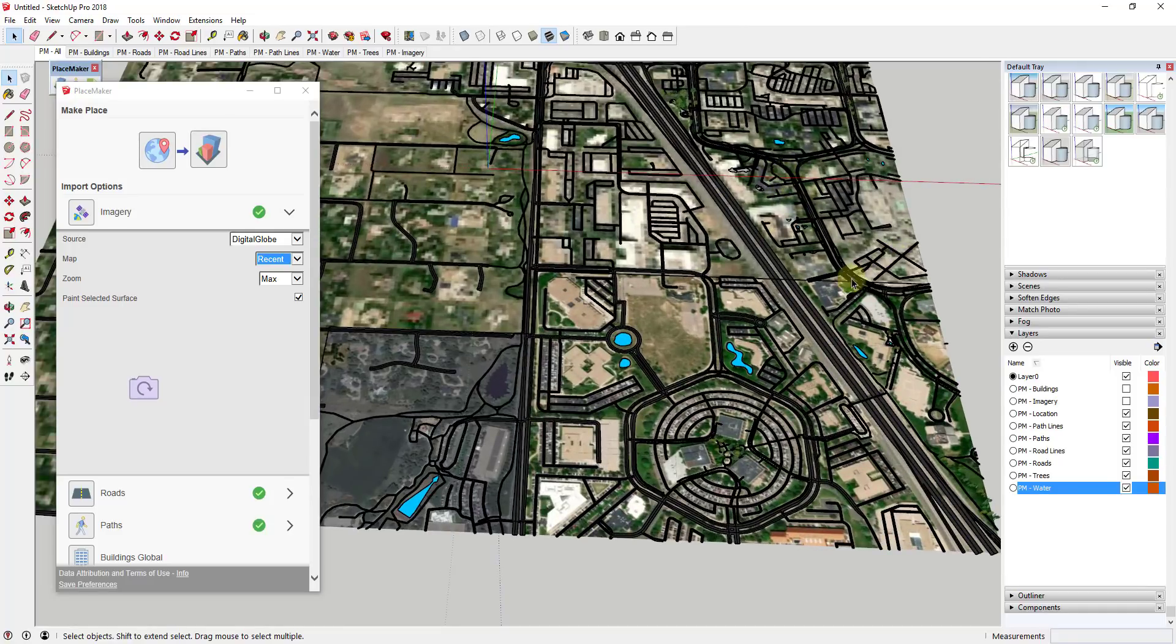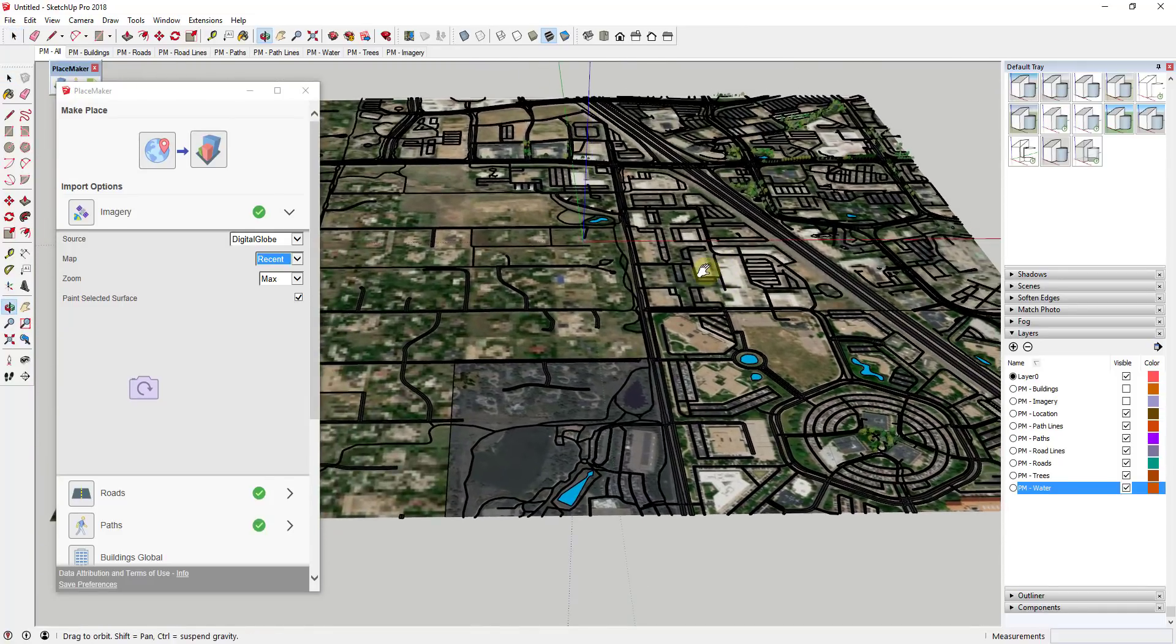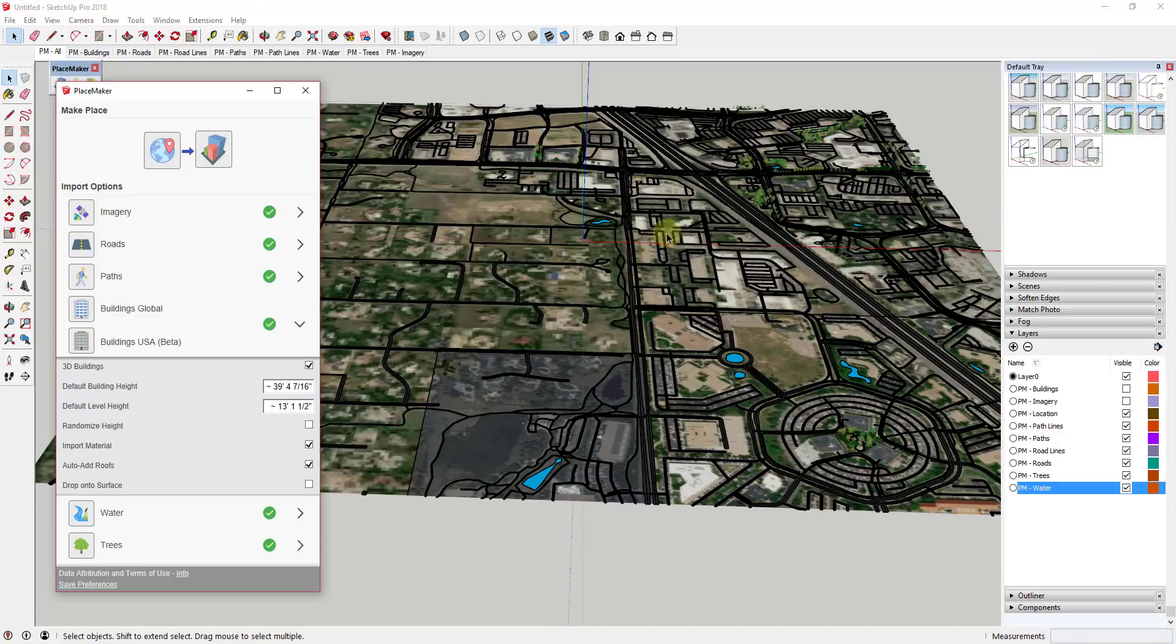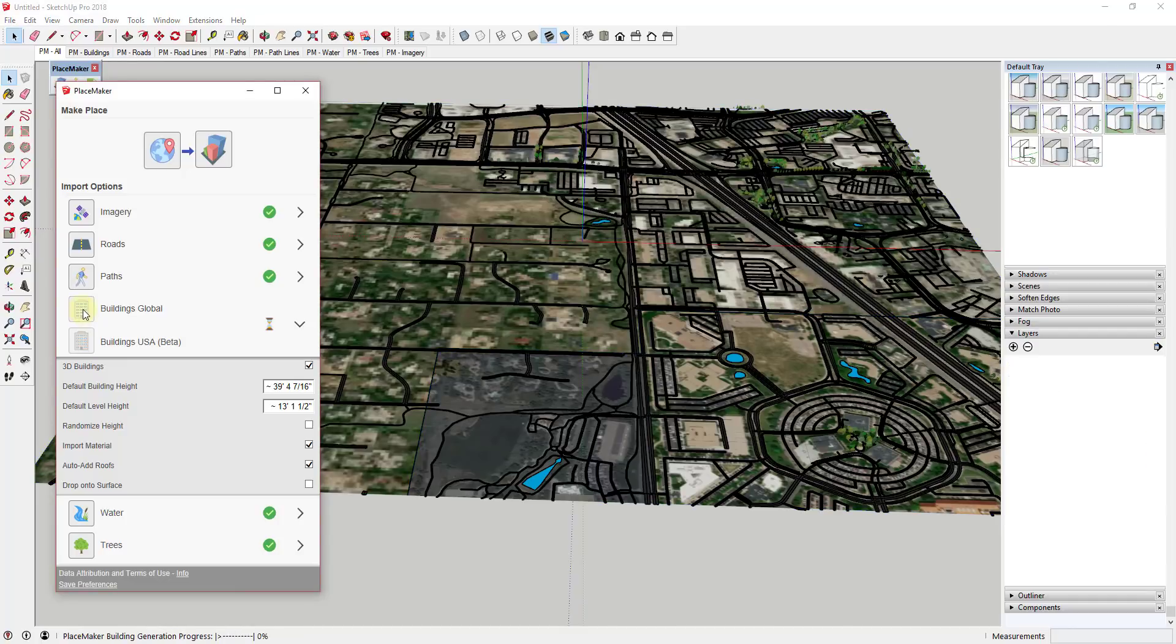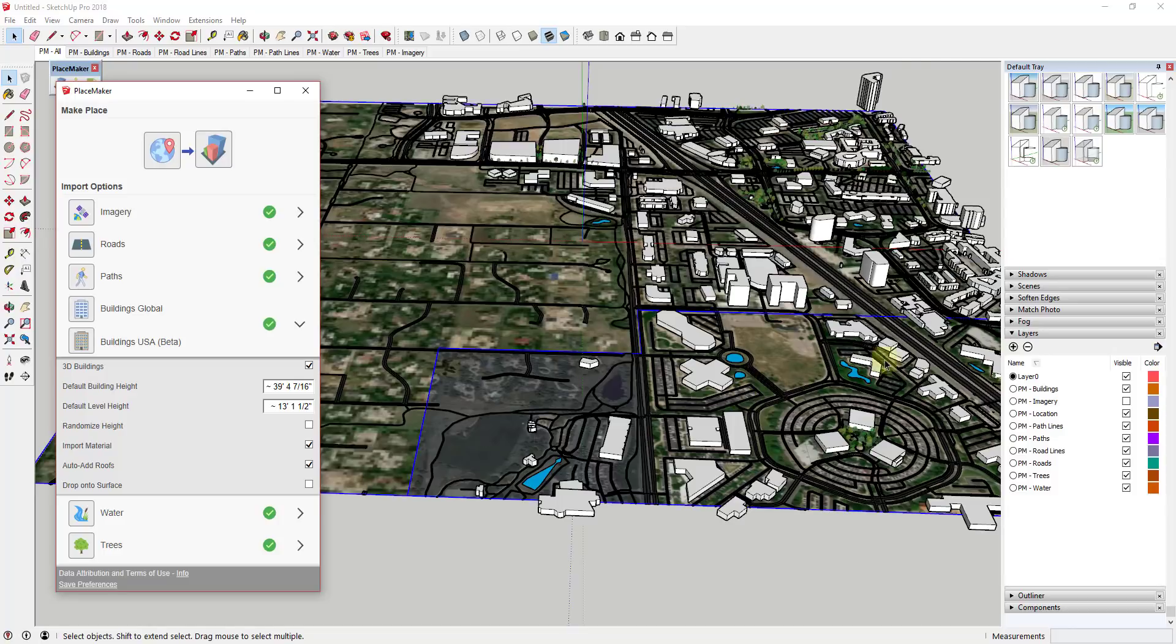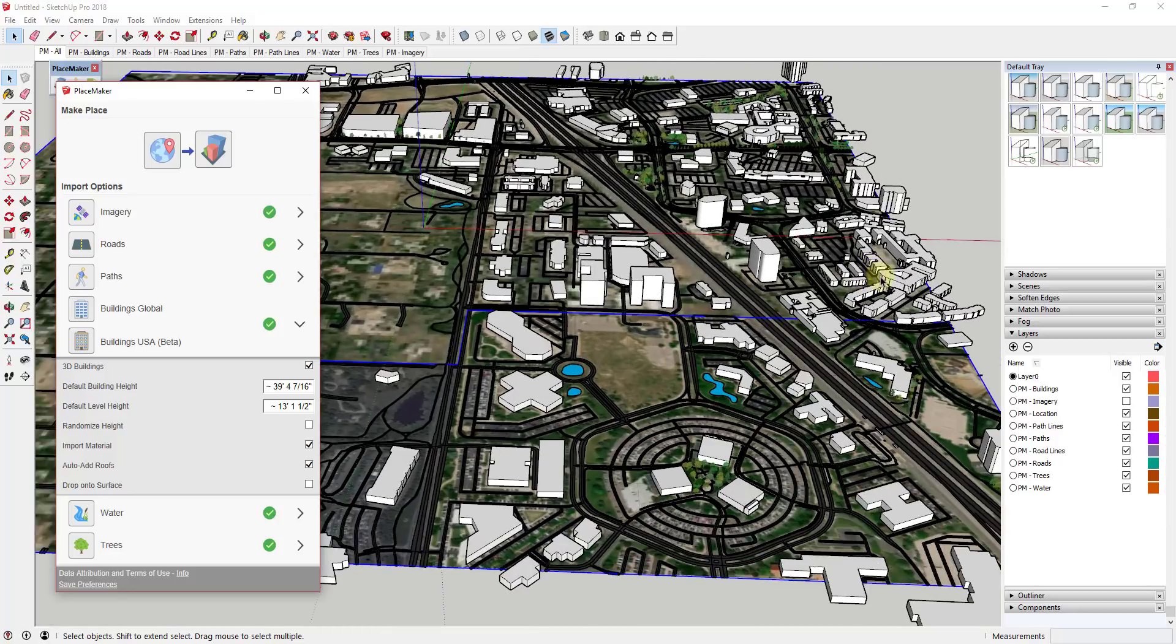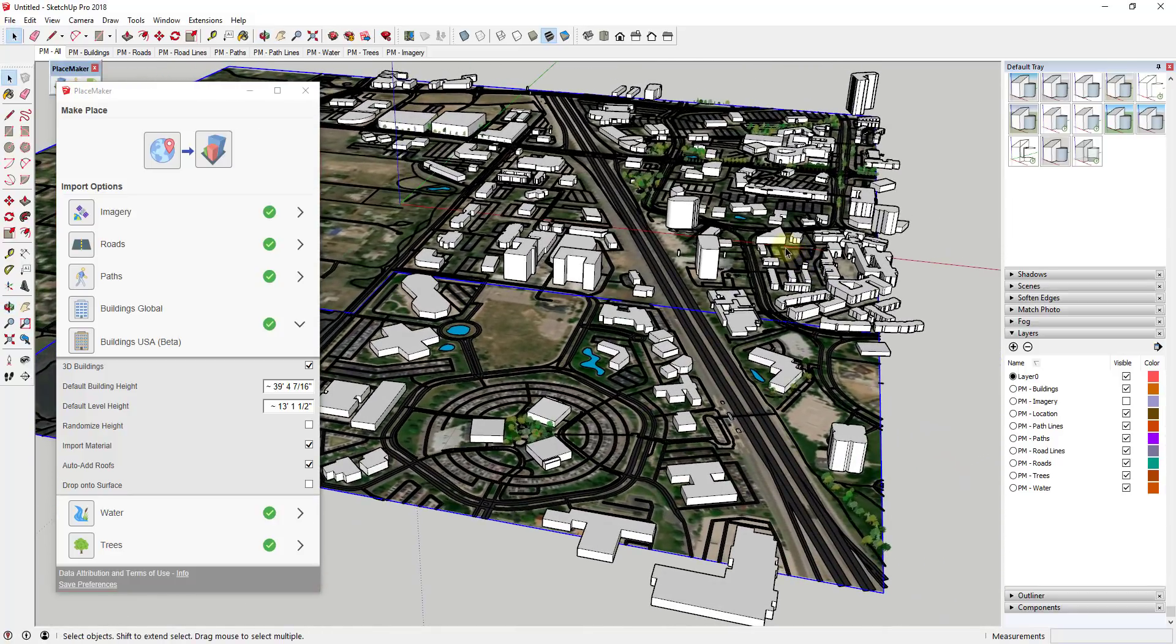So before they were getting all of their building data from OpenStreetMap which has a great library of different buildings or different building data that they could use to generate buildings inside your model. So for example if I was to click on a face like this one and click on the button for buildings global what this would do is this would generate buildings inside this surface based on the OpenStreetMap data. And this is great for these bigger buildings because a lot of them were in OpenStreetMap.